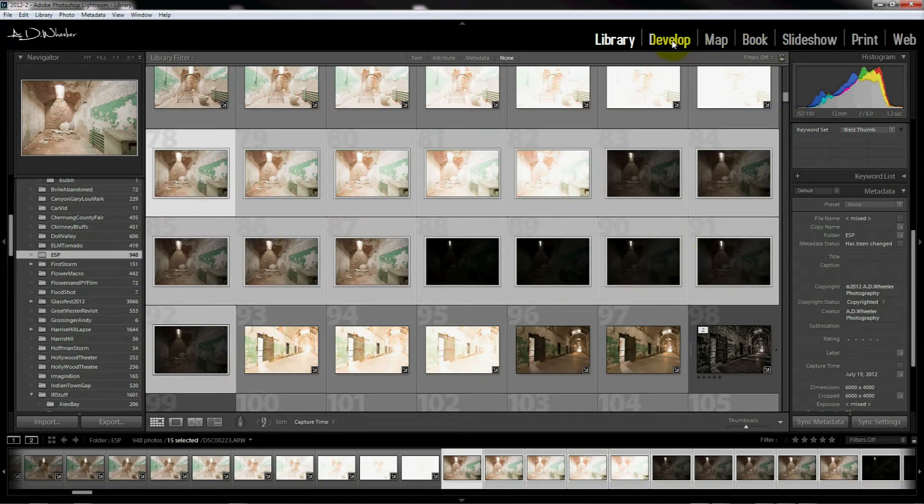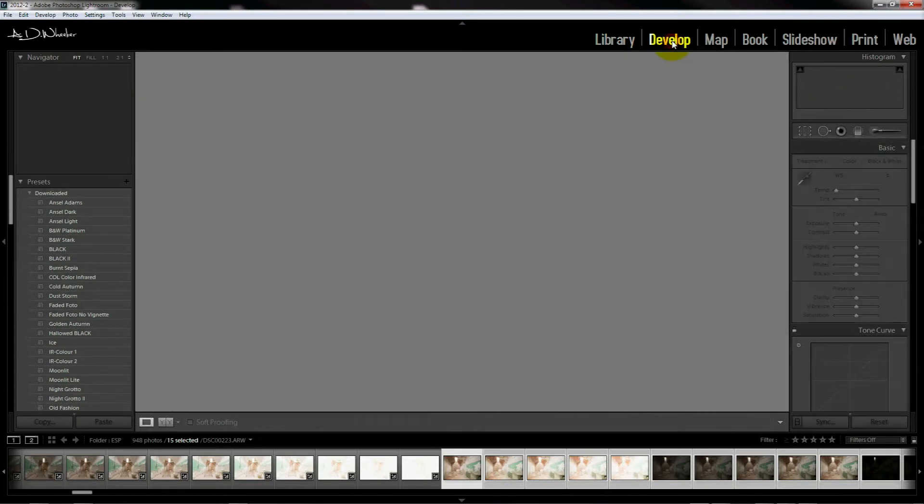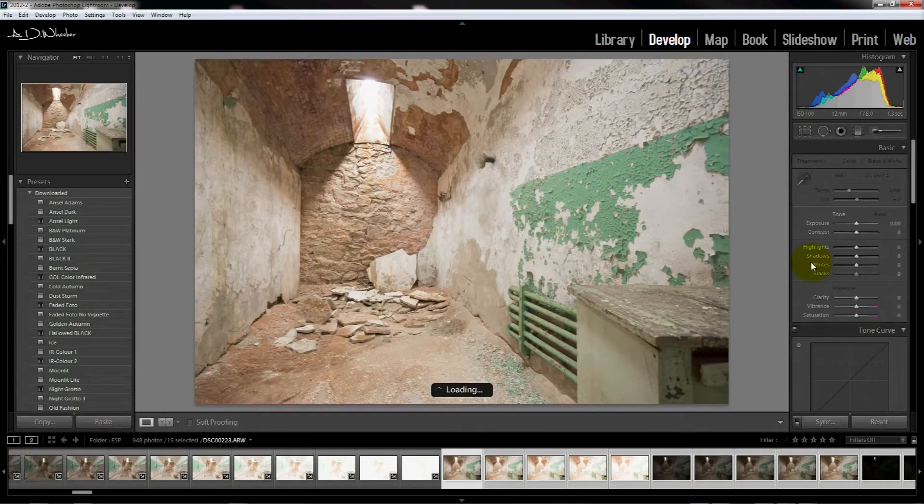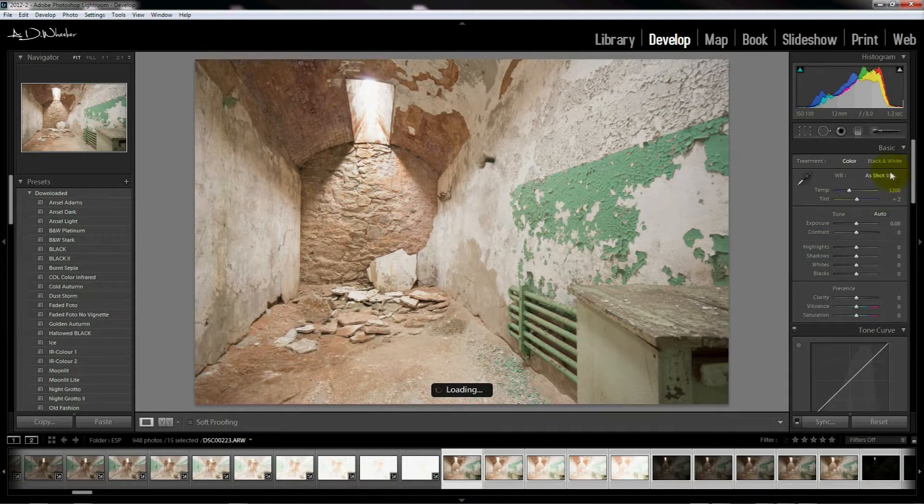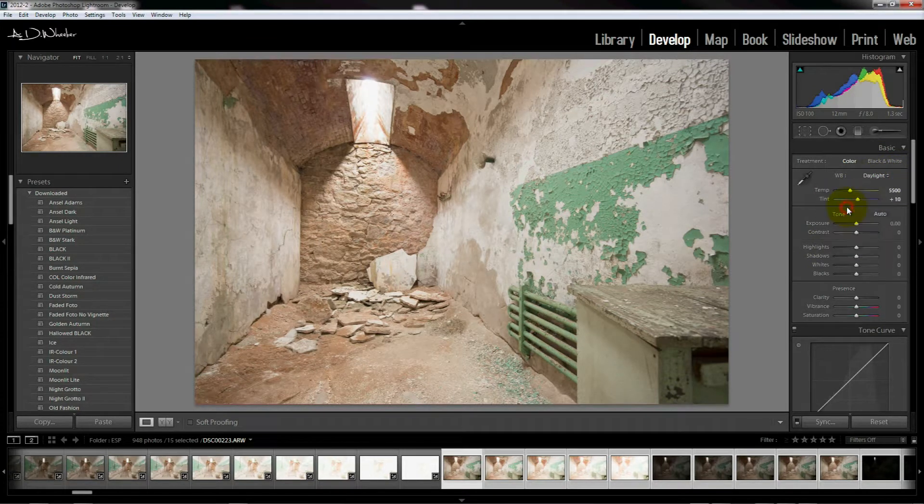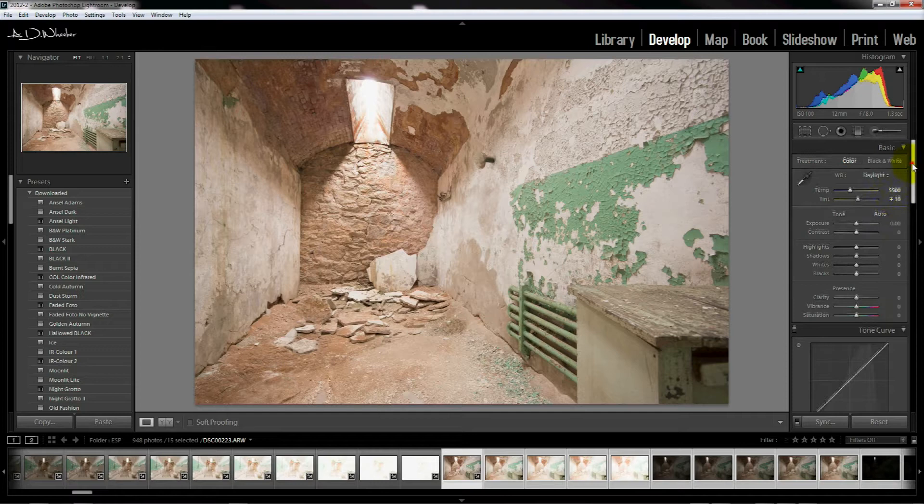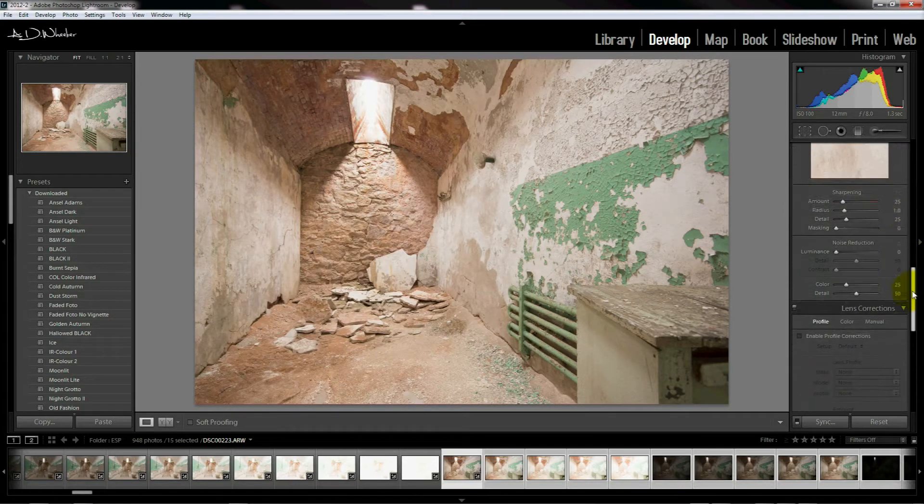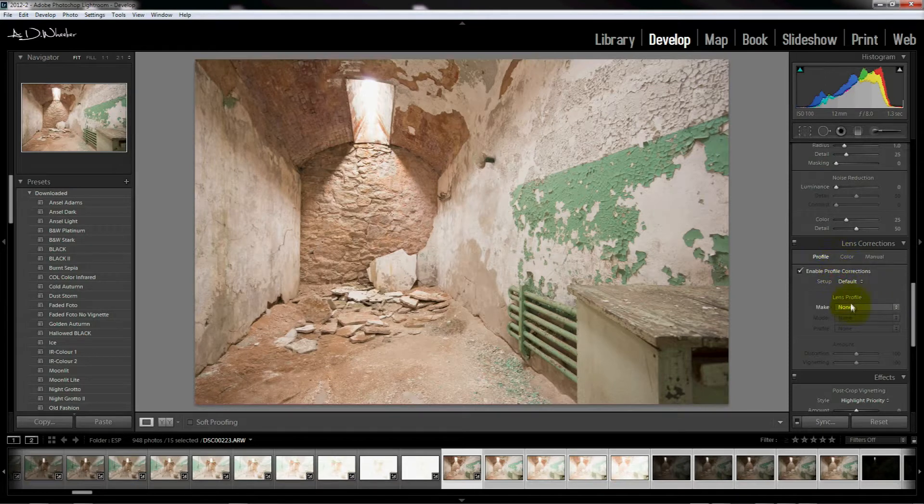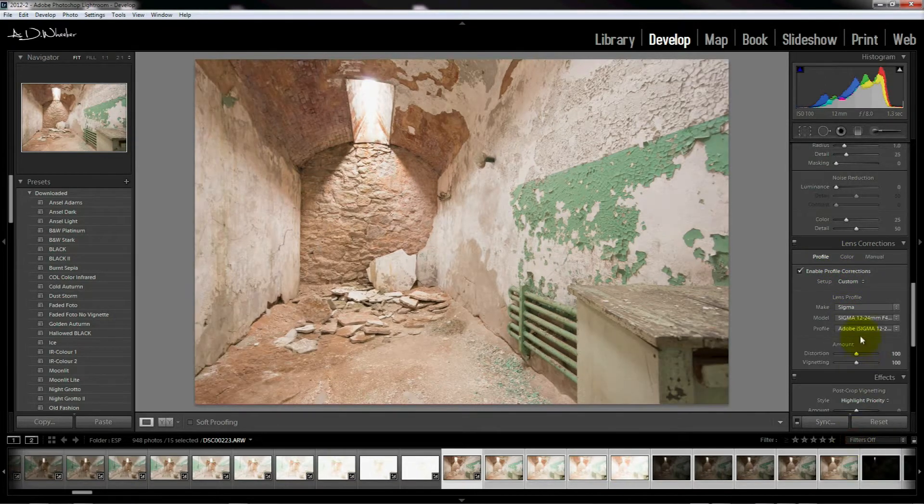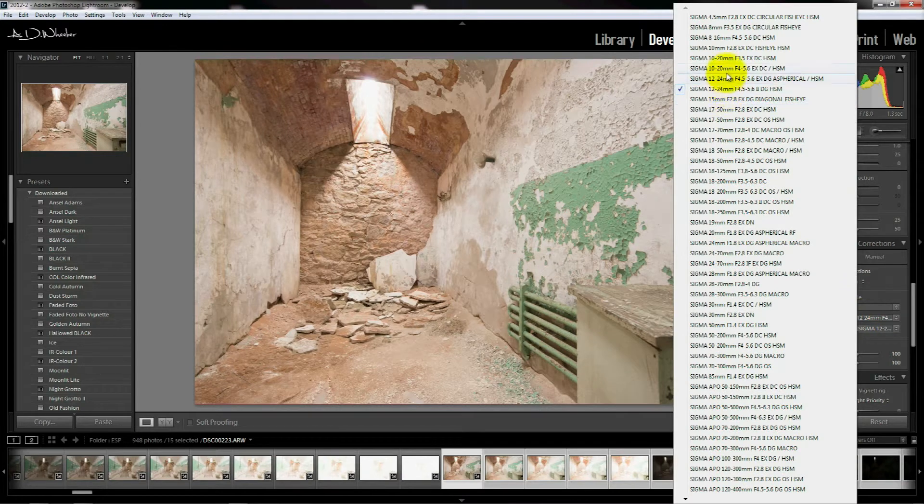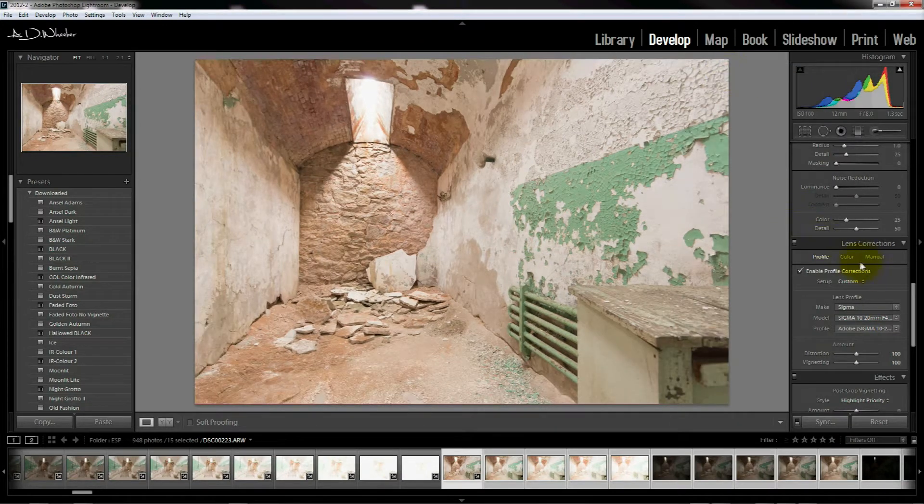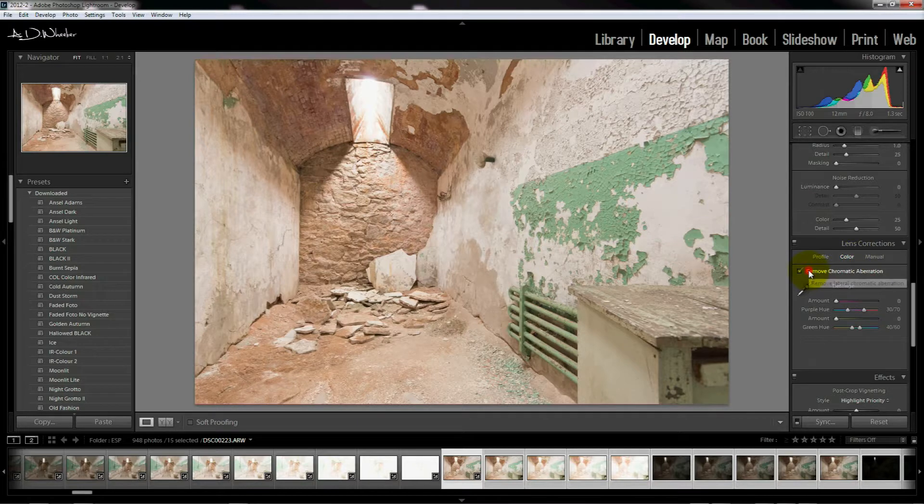From there we're going to move to the develop module because we want all these files to be corrected. We're also going to make sure that our white balance is set properly, so we select daylight which it was in the shot. Then down on the lens correction we're going to choose a profile, so we arm that and choose the profile. Today I was using a Sigma 10 to 20 millimeter lens.